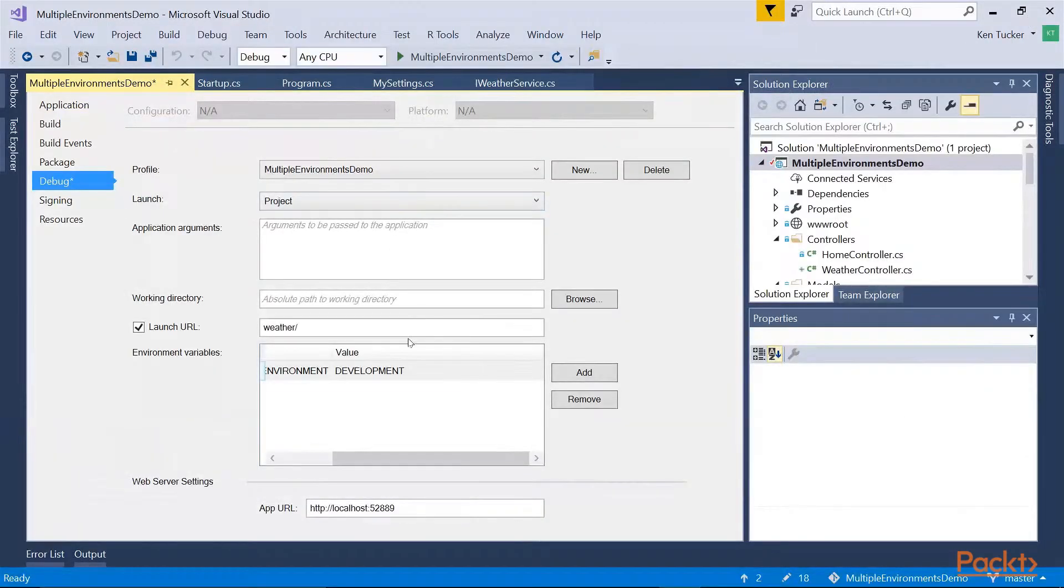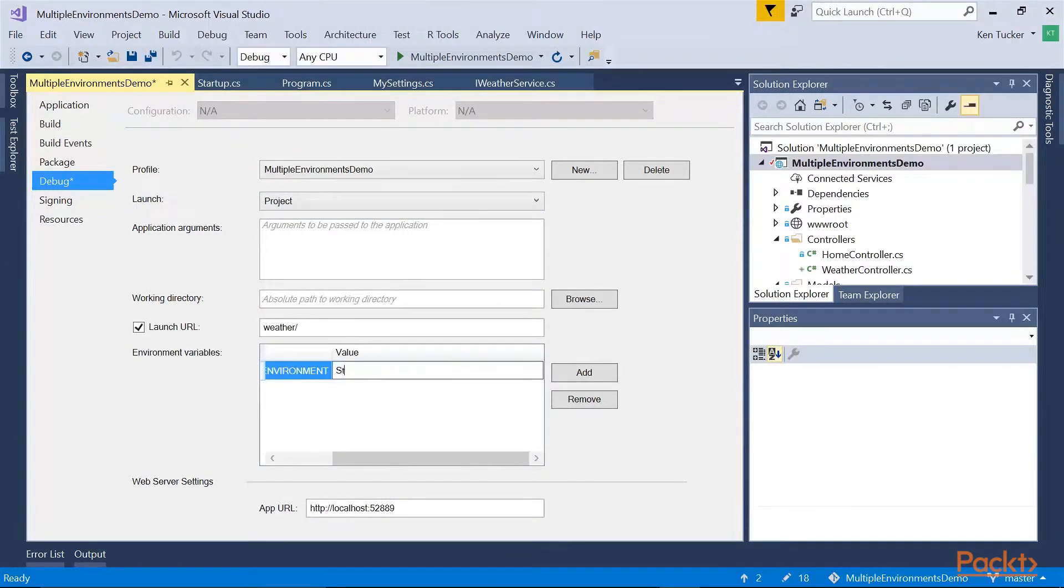I go back to my environment here. Staging.